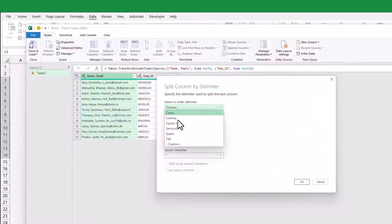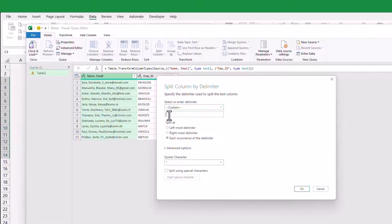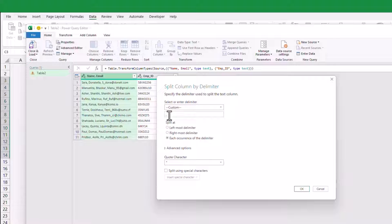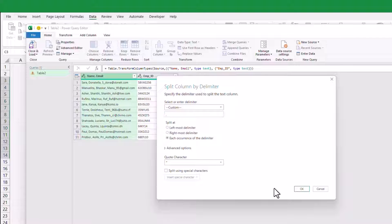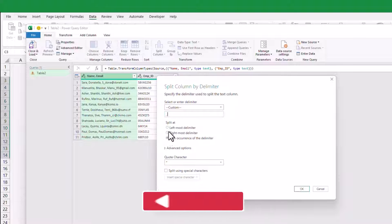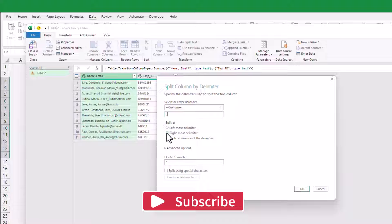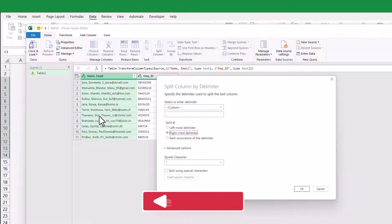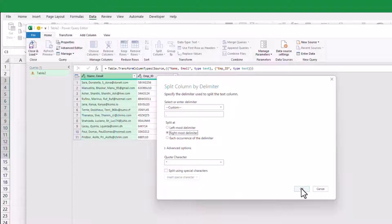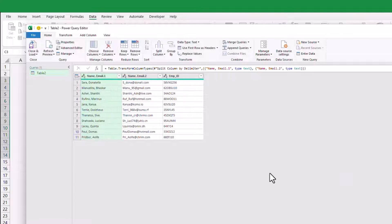In the field below, enter comma followed by a space. This will remove any trailing white space after the comma when the text is split. Select the rightmost delimiter to ensure that only the email addresses are extracted from the data. Click OK to close the window.